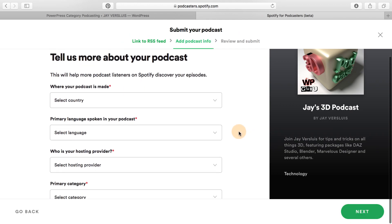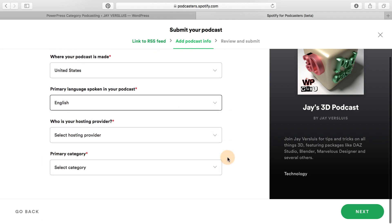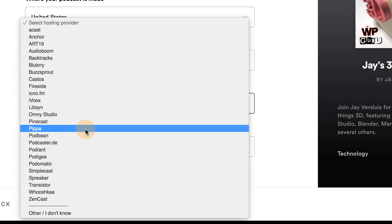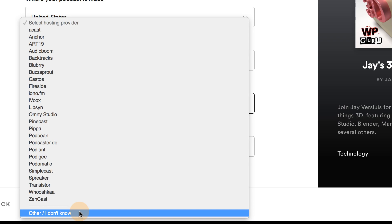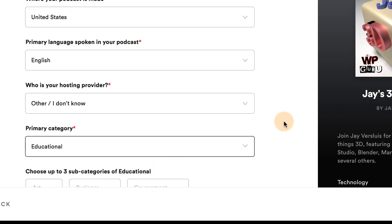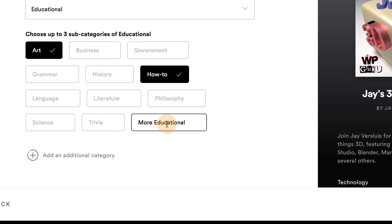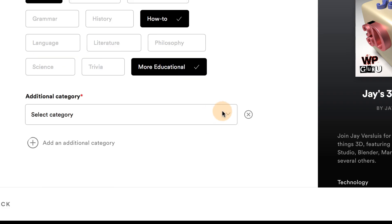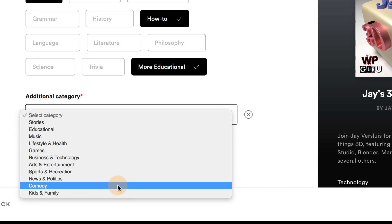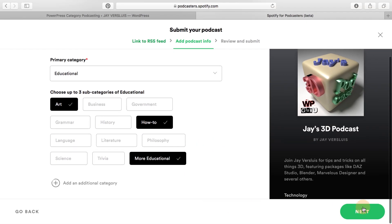Hit next and you can tell Spotify a little bit more about the podcast. Select the country in which it is made — that's United States. Primary language is English. For hosting provider, that's one of the podcast hosts listed, but you can also select the last option, 'Other' or 'I don't know,' which covers your host. So if you're hosting with GoDaddy or any of the other larger independent non-podcast hosting companies, select other. The primary category — this is my 3D podcast, so it could be educational, with subcategories like art or how-to. I can also add another category, perhaps technology. I'll just leave it at one category for me.